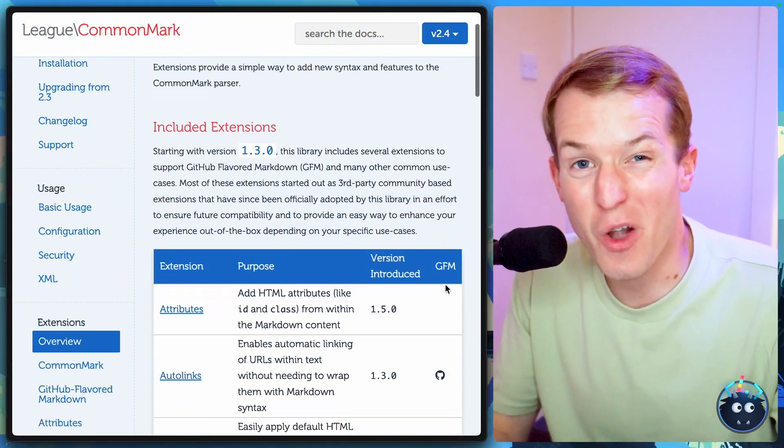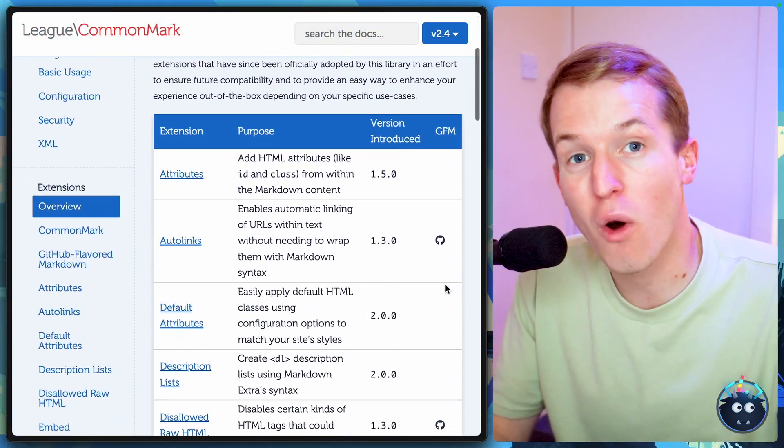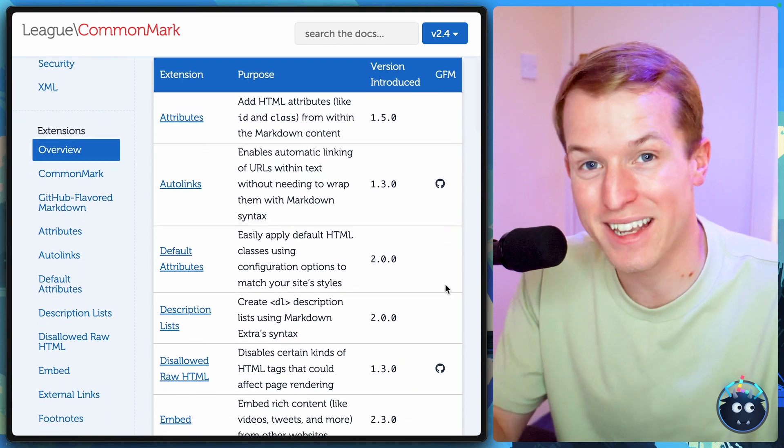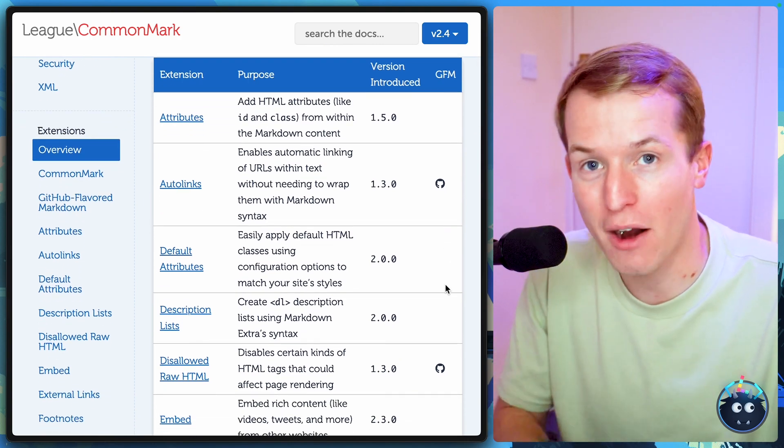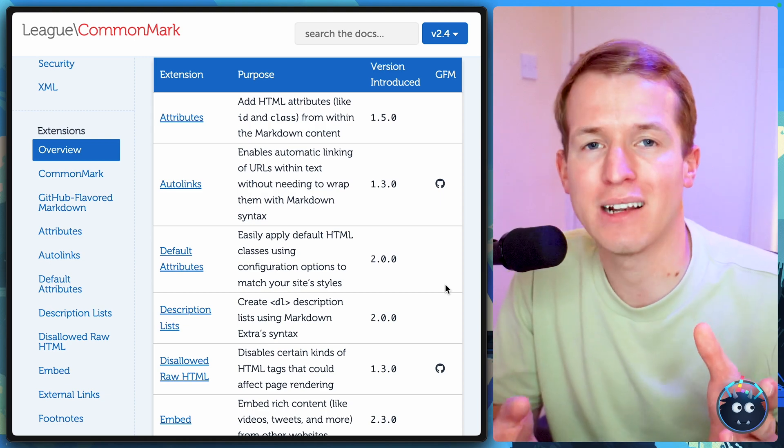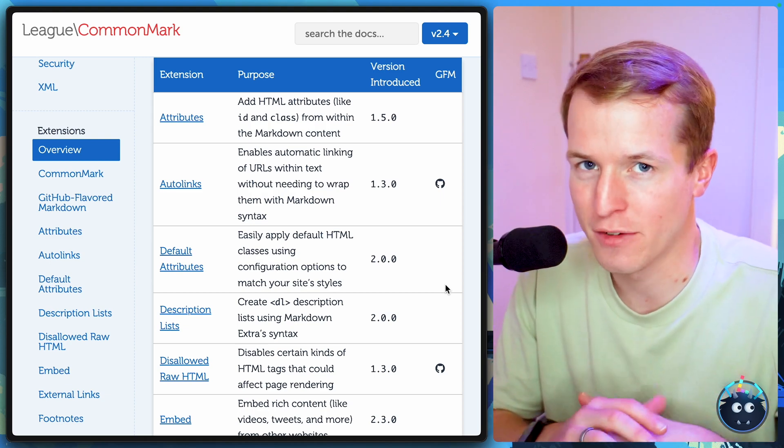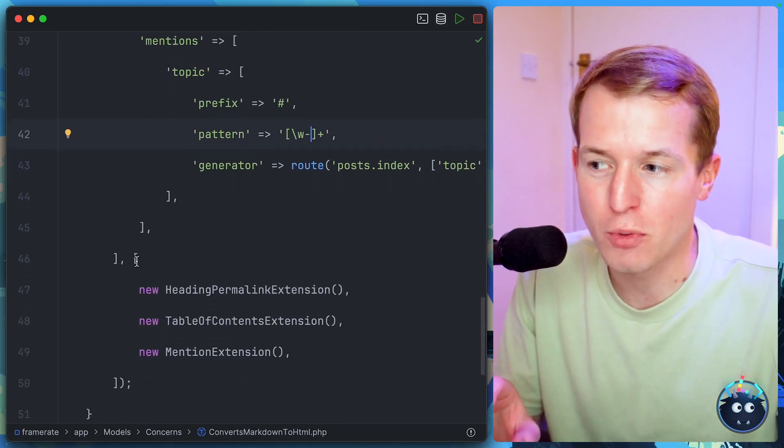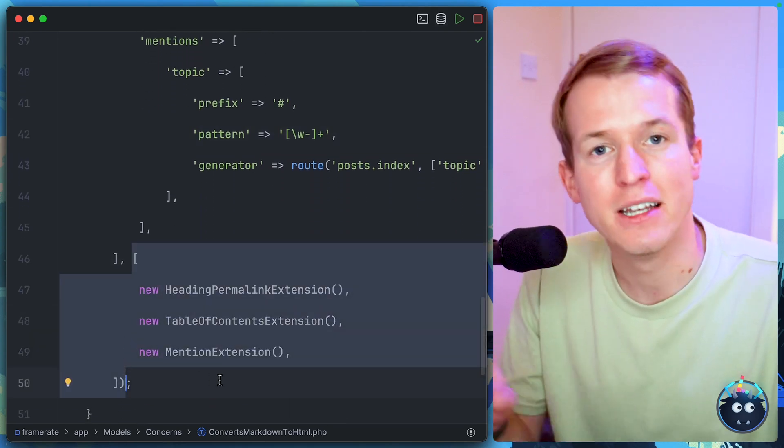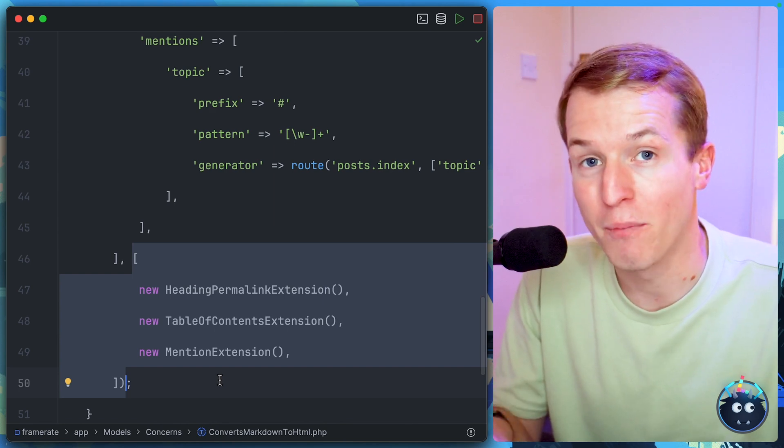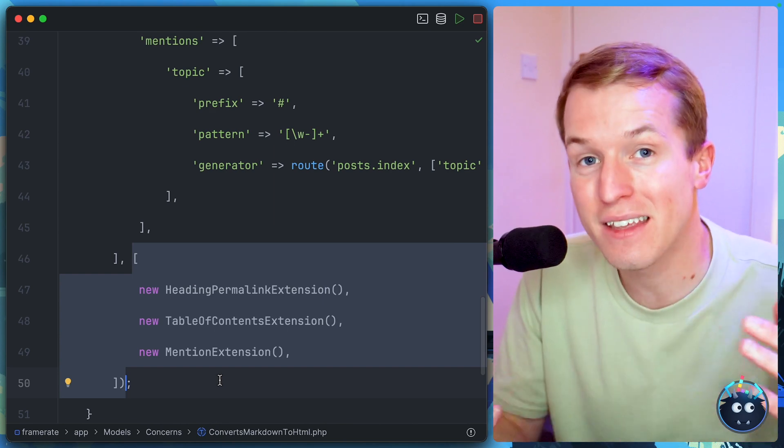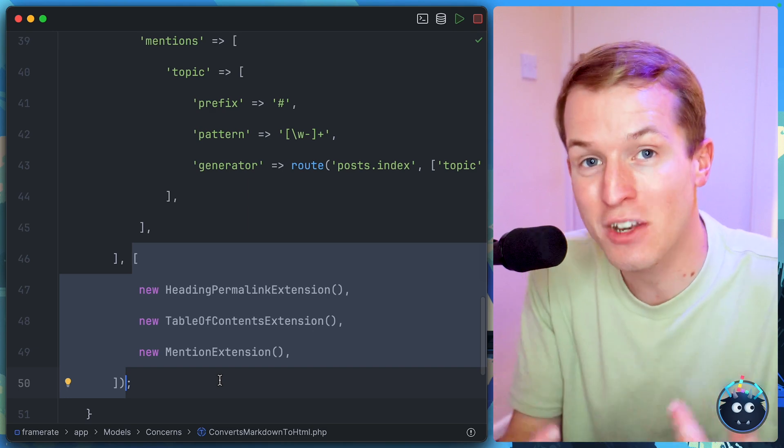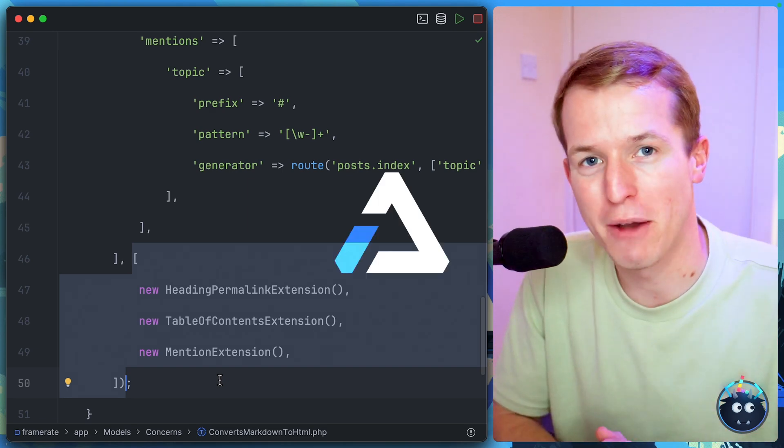We're really only just scratching the surface of what's possible using these extensions in CommonMark with Laravel. And I'll just make it clear. CommonMark has had these extensions for quite some time, but only in recent times has it been possible to pass this third parameter to the Markdown helper in Laravel. So it's more accessible and easier than ever to be able to extend your Markdown to give it superpowers. I hope that's given you some ideas. I've certainly got some refactoring to do in some of my applications. I'll see you in the next Laravel.